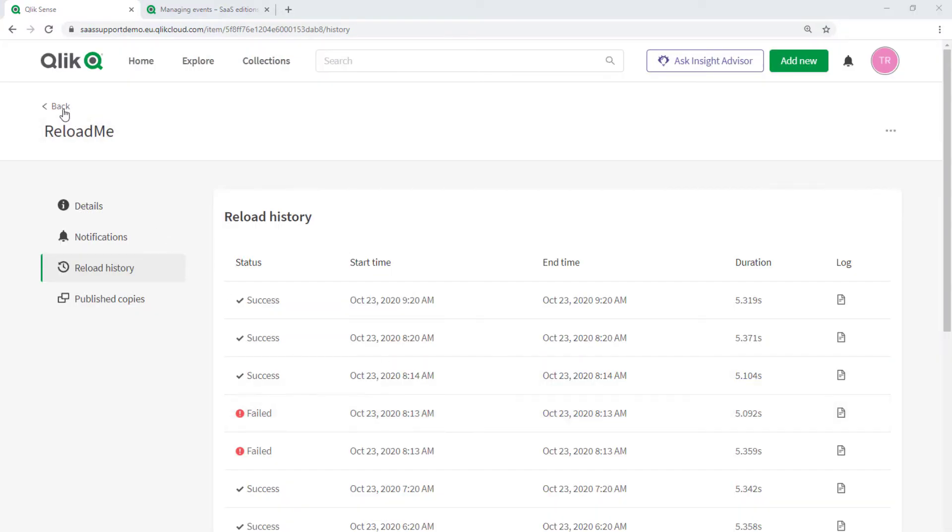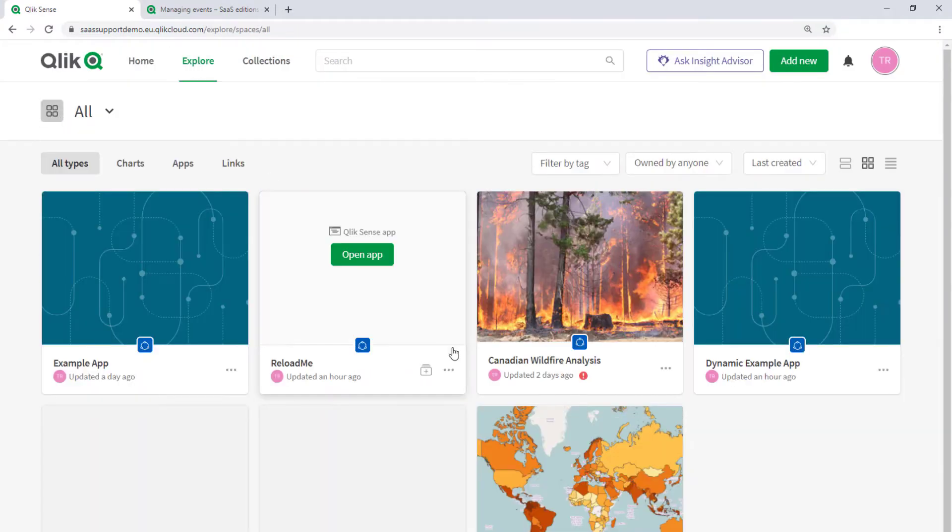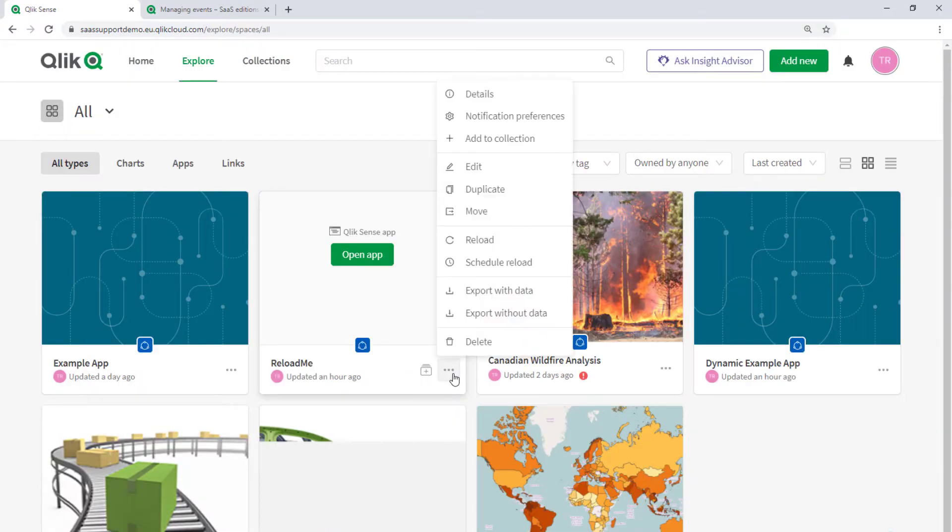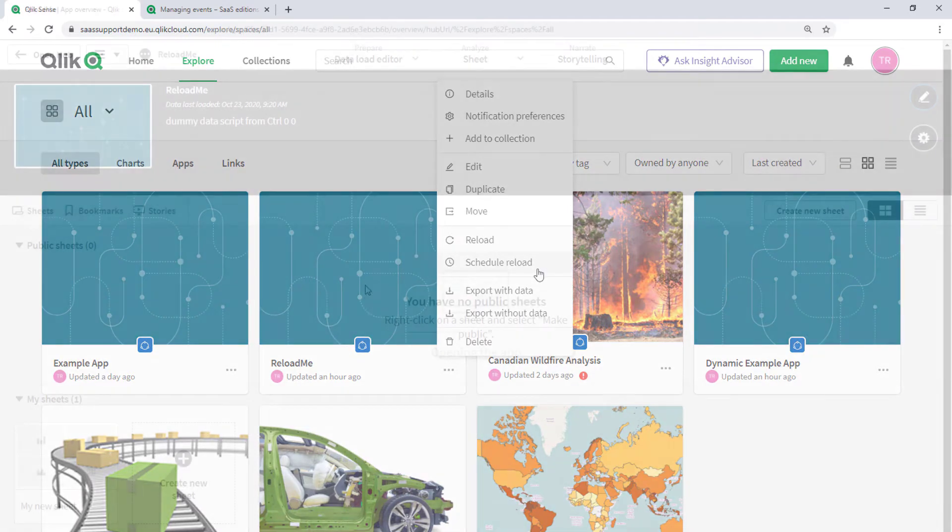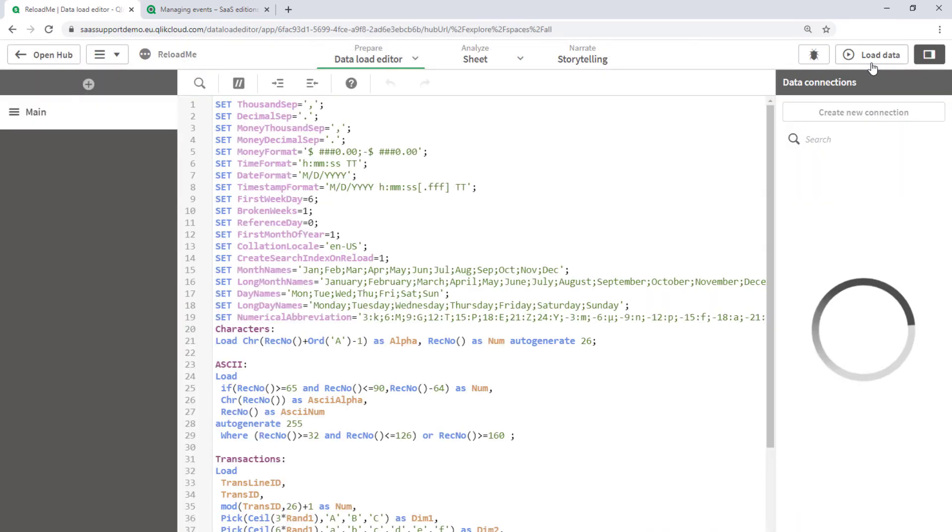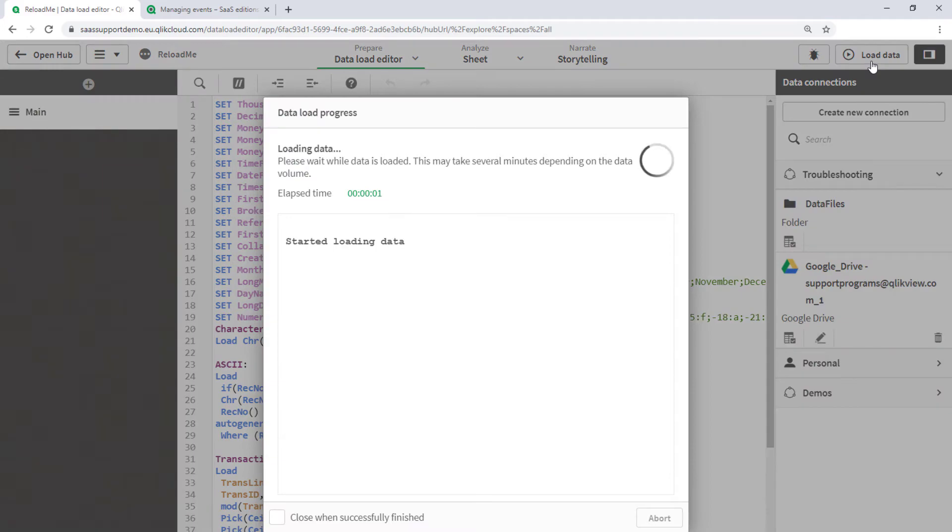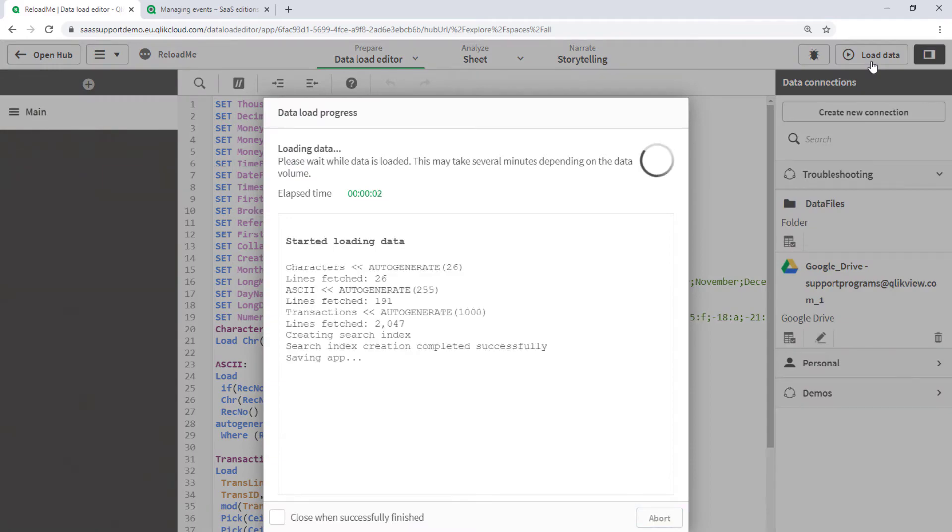It's worth noting that the logs you see here are generated by manually triggering a reload or from scheduled reloads. Loading the data from the script editor does not generate a log file.